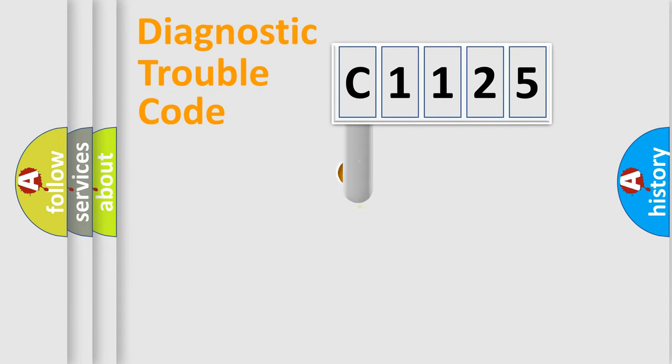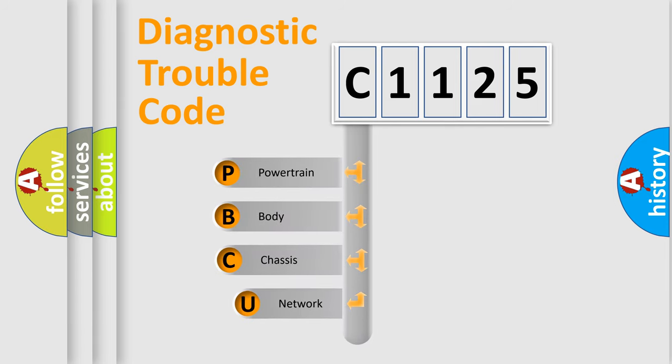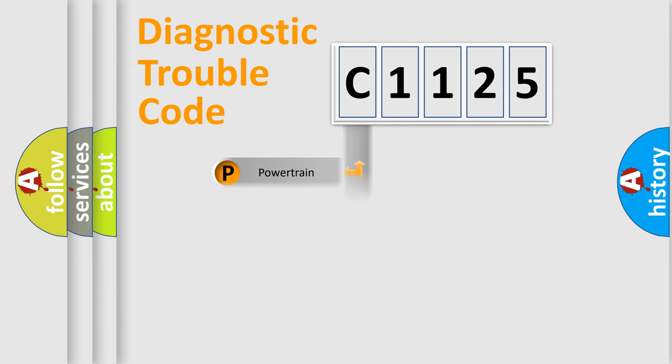First, let's look at the history of diagnostic fault code composition according to the OBD2 protocol, which is unified for all automakers since 2000. We divide the electric system of automobiles into four basic units: Powertrain, Body, Chassis, and Network.